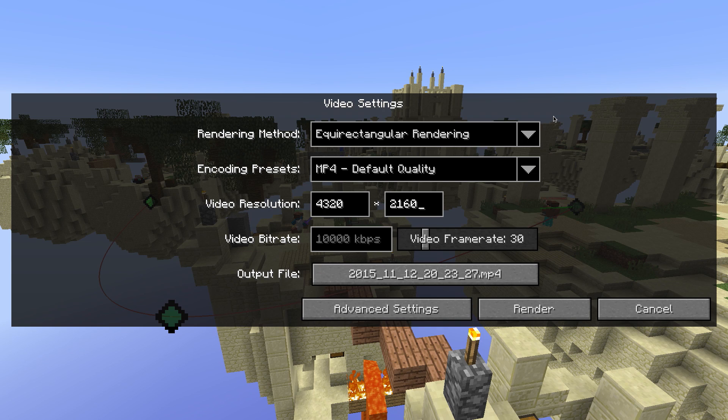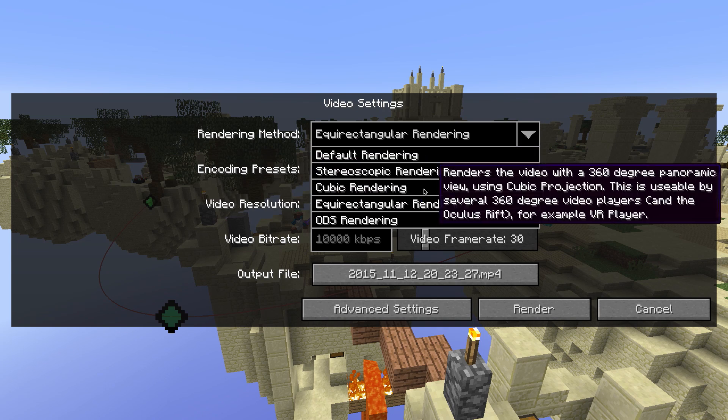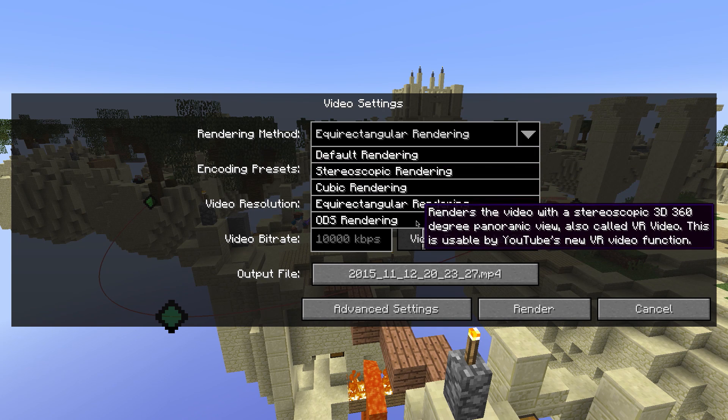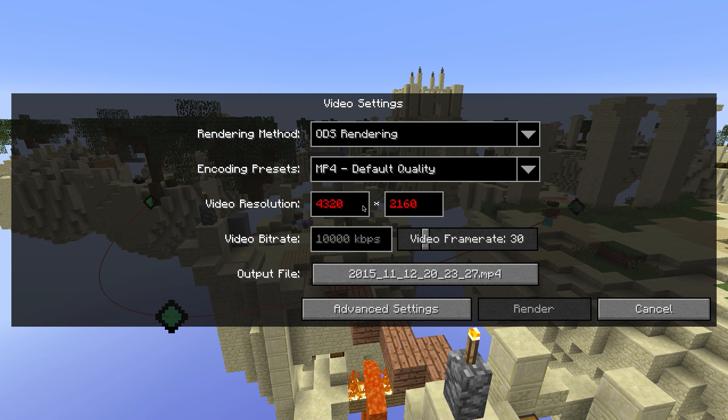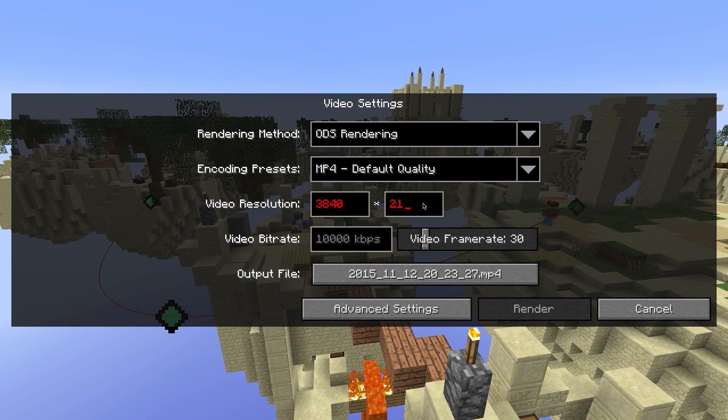If you want to render a VR video, select ODS Rendering. Here I recommend a resolution of 3840 x 3840 pixels.